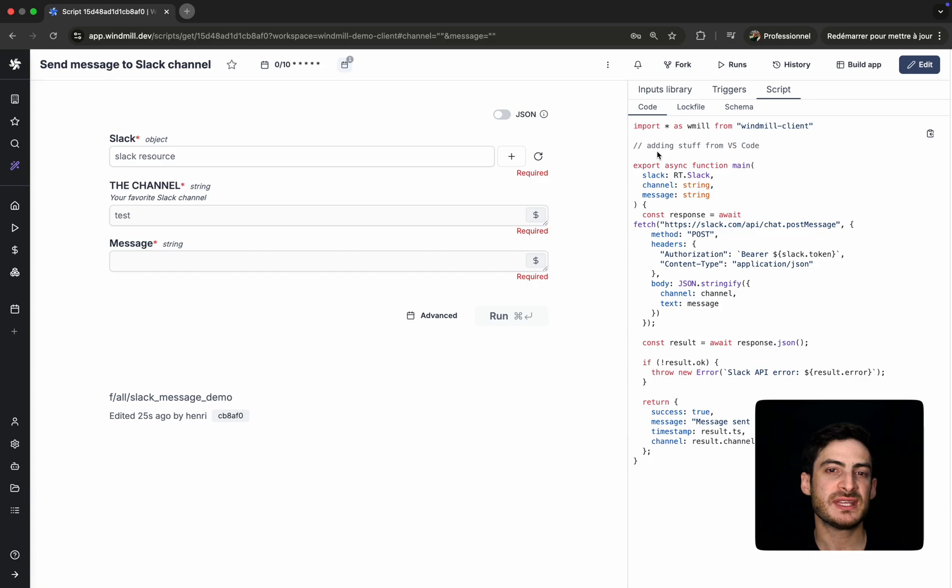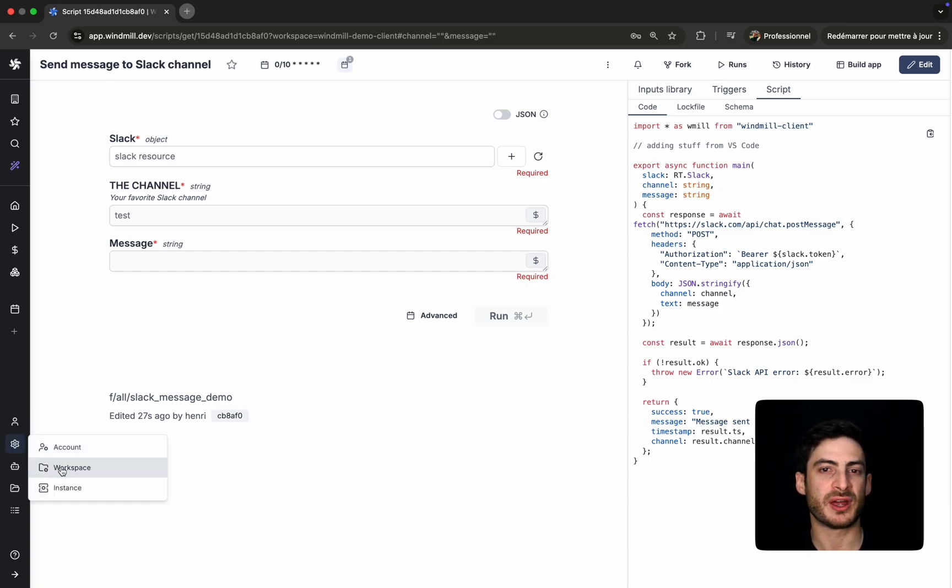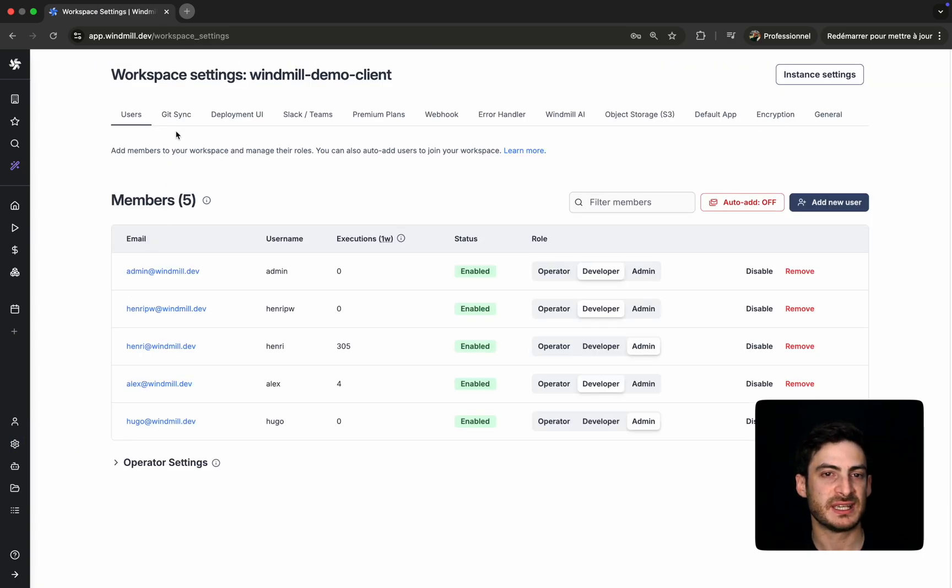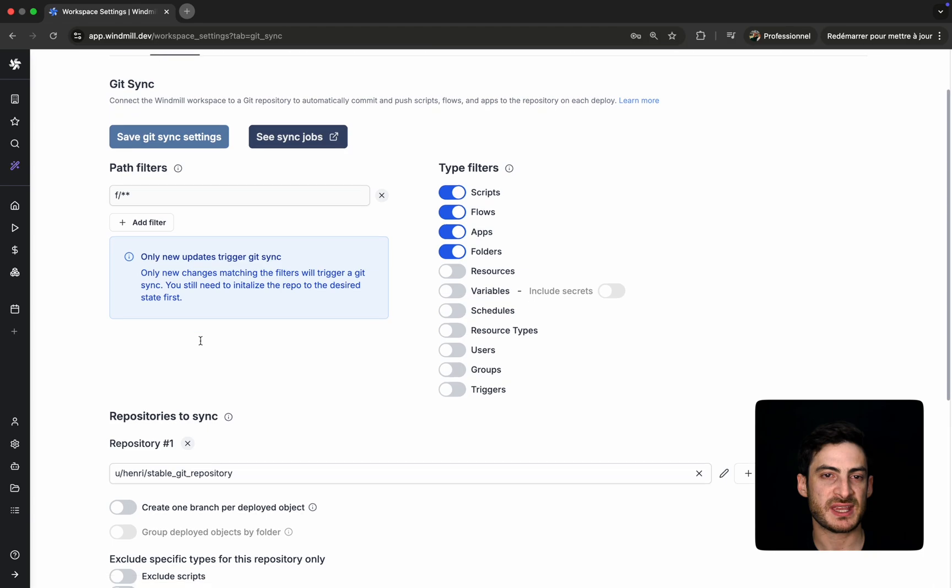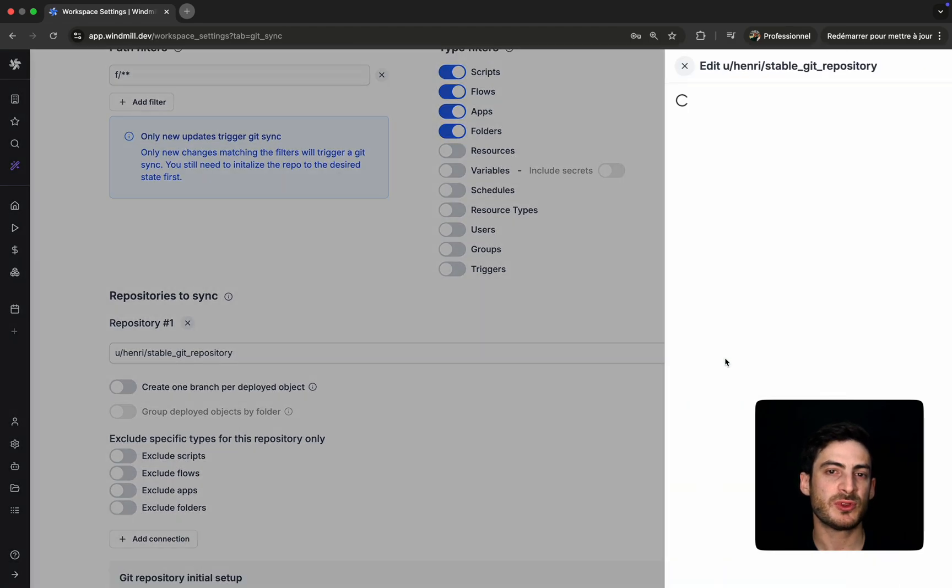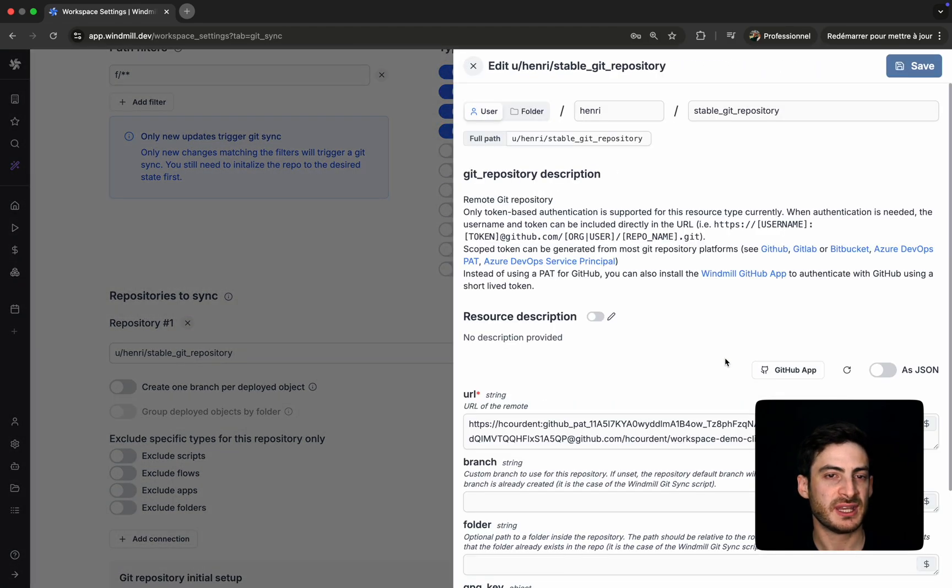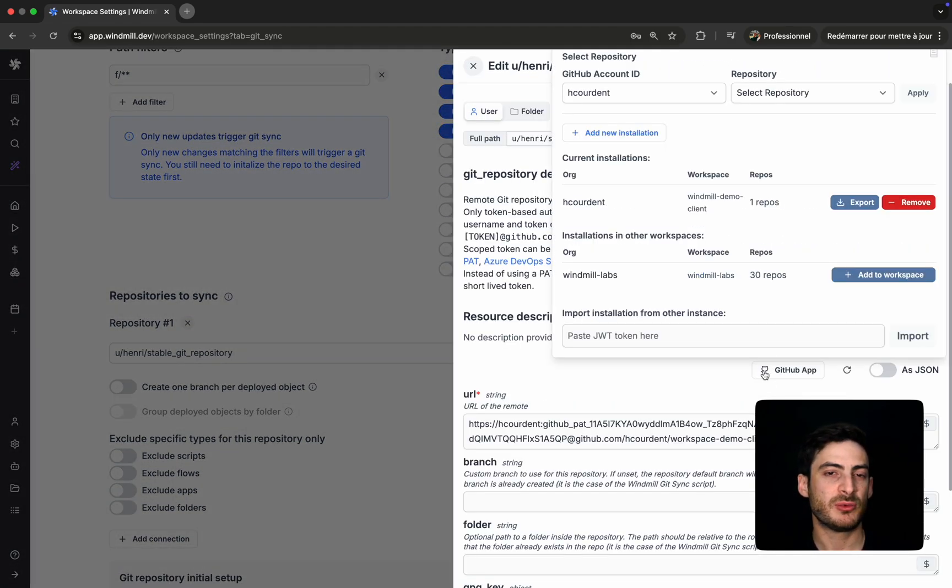Now, the GitSync feature also works the other way around, automatically. GitSync connects your Windmill workspace to a remote Git repository, giving you version control, collaboration, and deployment workflows.